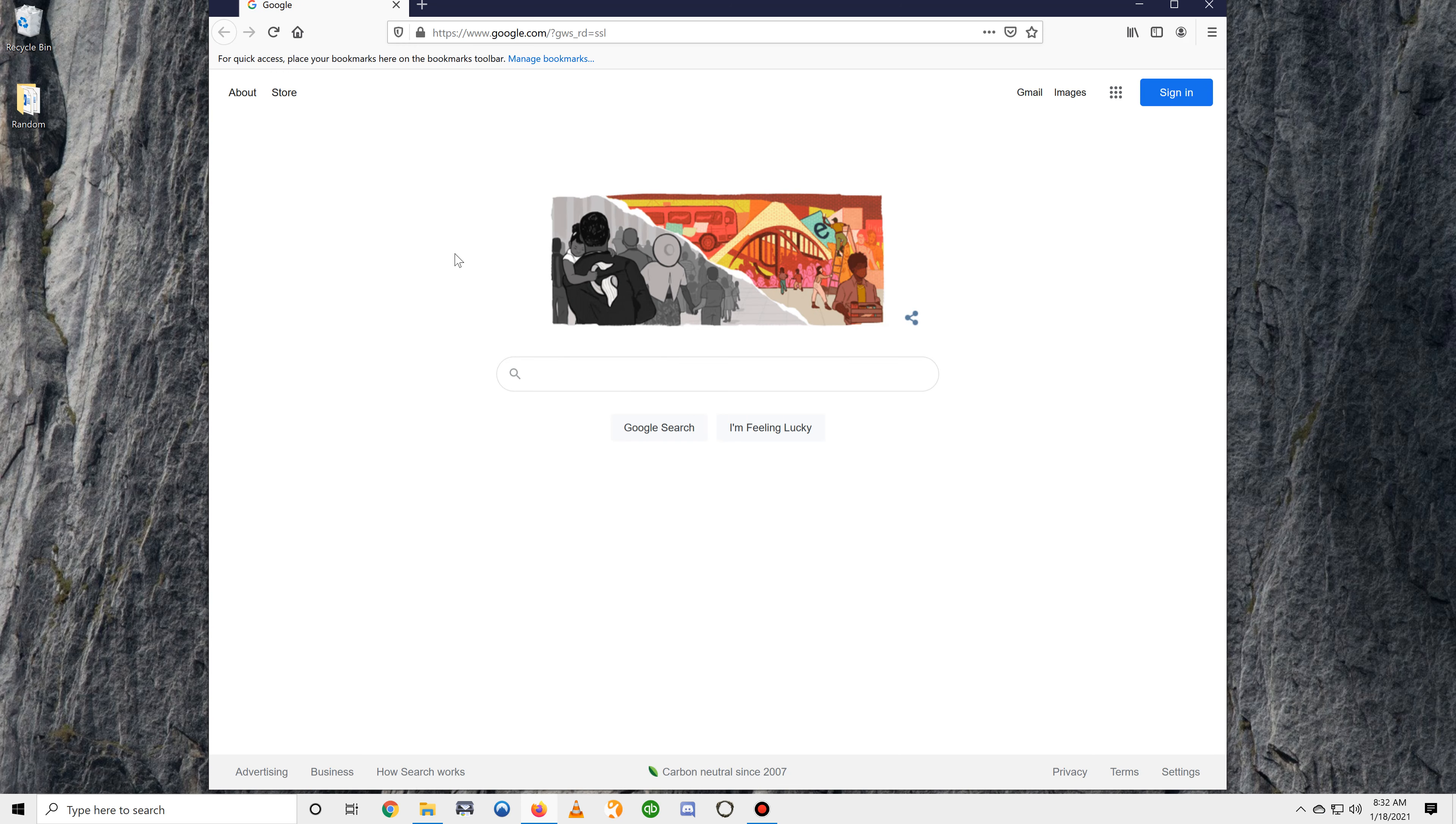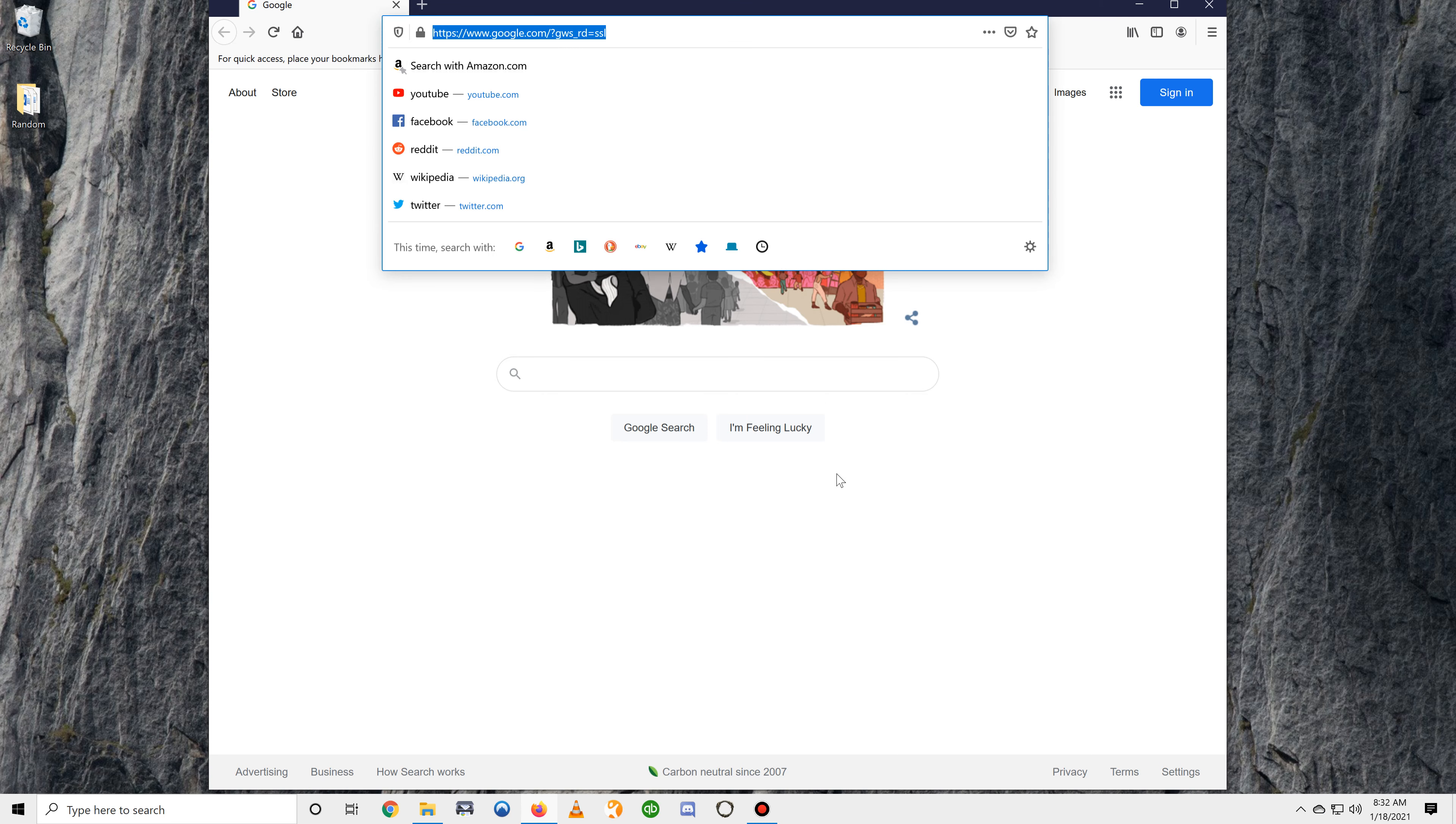Start by opening your web browser on your computer, tablet, or phone and typing in our web address.